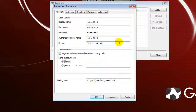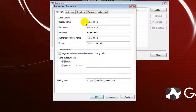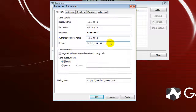Let's review the front page one more time. For Display Name, User Name, and Authorized User Name, these are all the names you log into TalkShoe with — the same credentials you use when logging into the chat. For Password, this is your TalkShoe password. For Domain, type in 66.212.134.192.